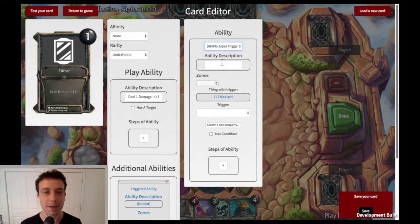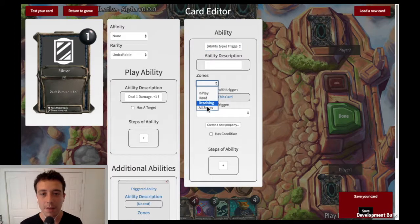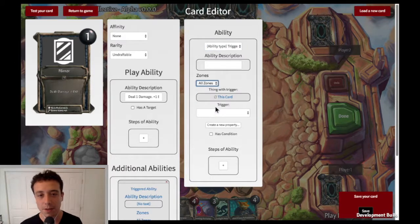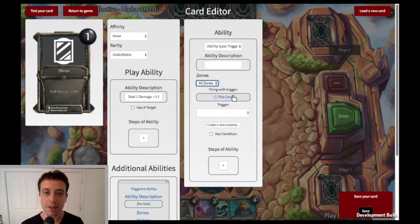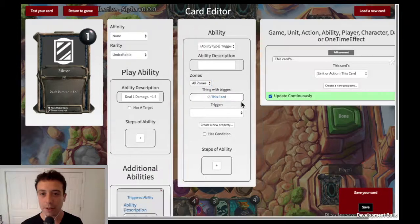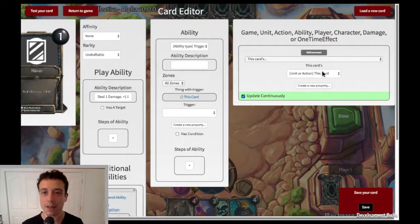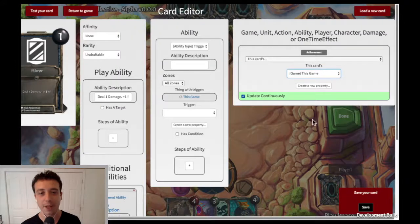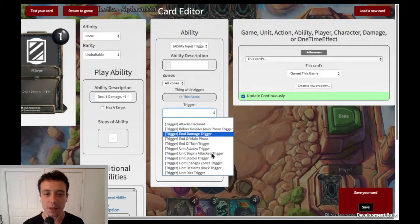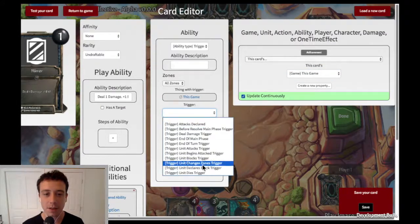I'm not going to give it a description because it doesn't need to show up on the card text, and then I'm going to make it so that it gets triggered no matter what zone it's in — so even if it's in your deck it'll still get triggered. The trigger scope is going to be this card's game, and the trigger is going to be the unit attacks trigger.